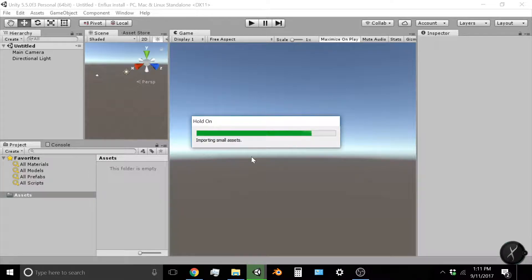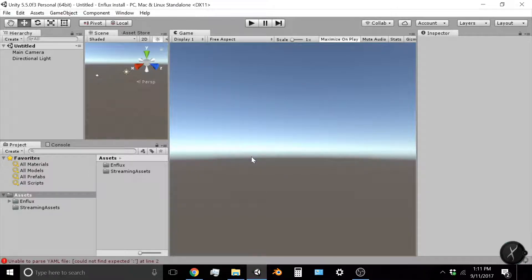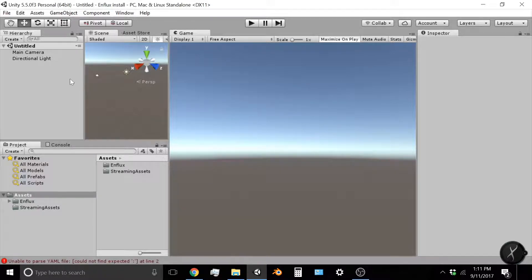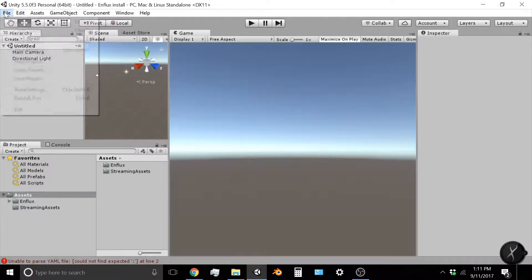Once all the assets are imported, you're going to have to make one more change to your build settings. Head up to File and click Build Settings.